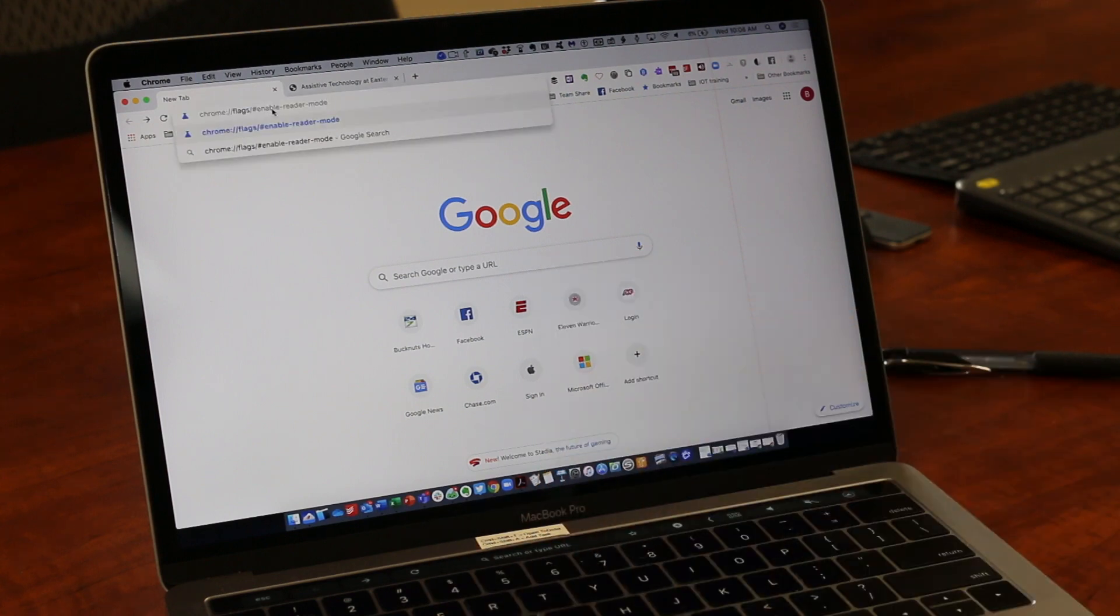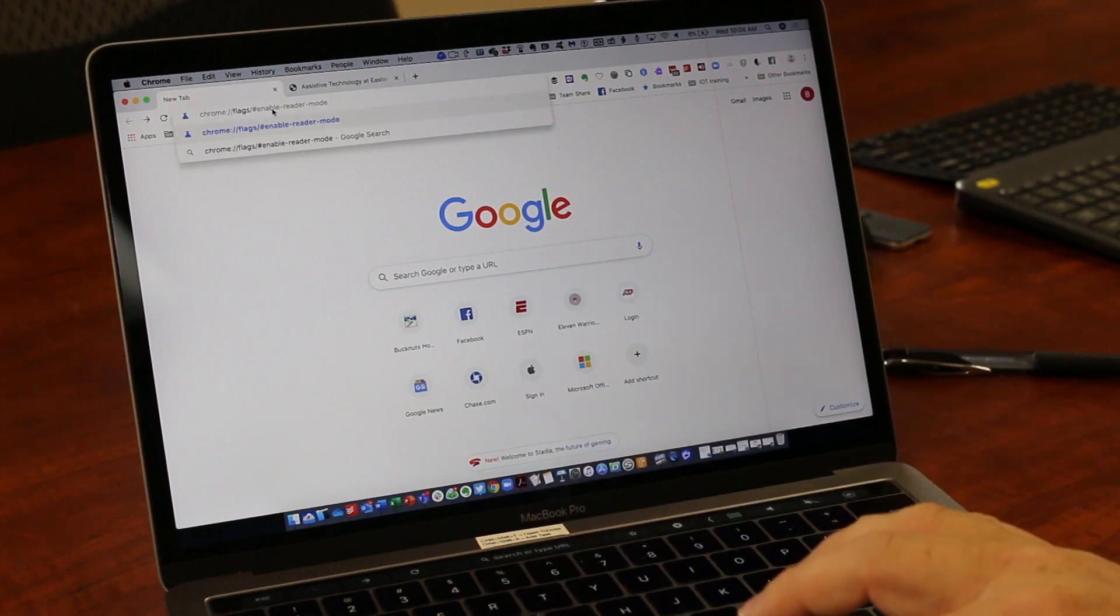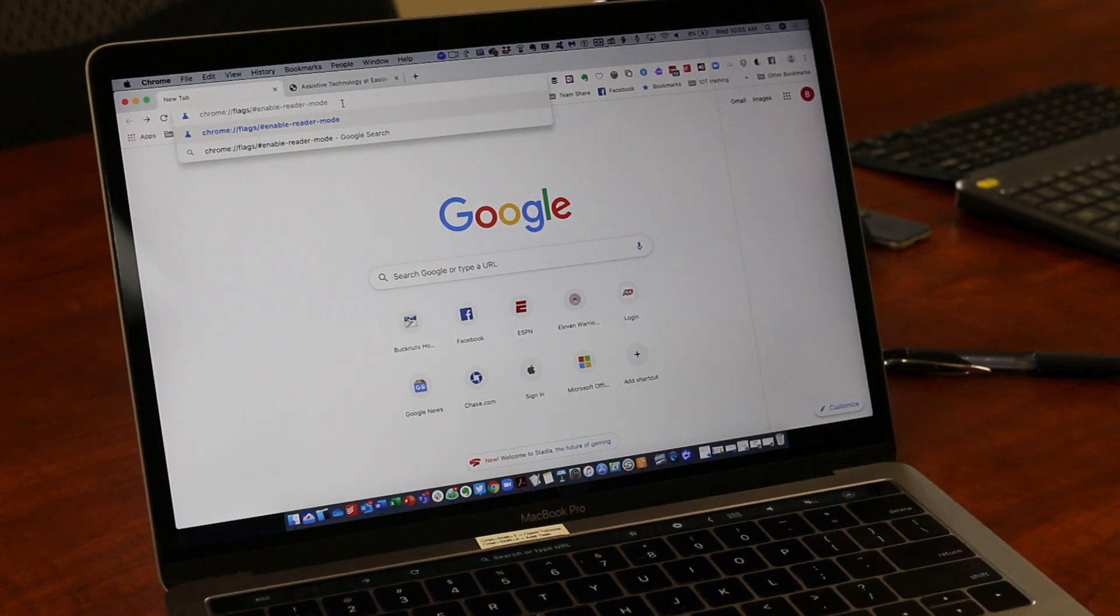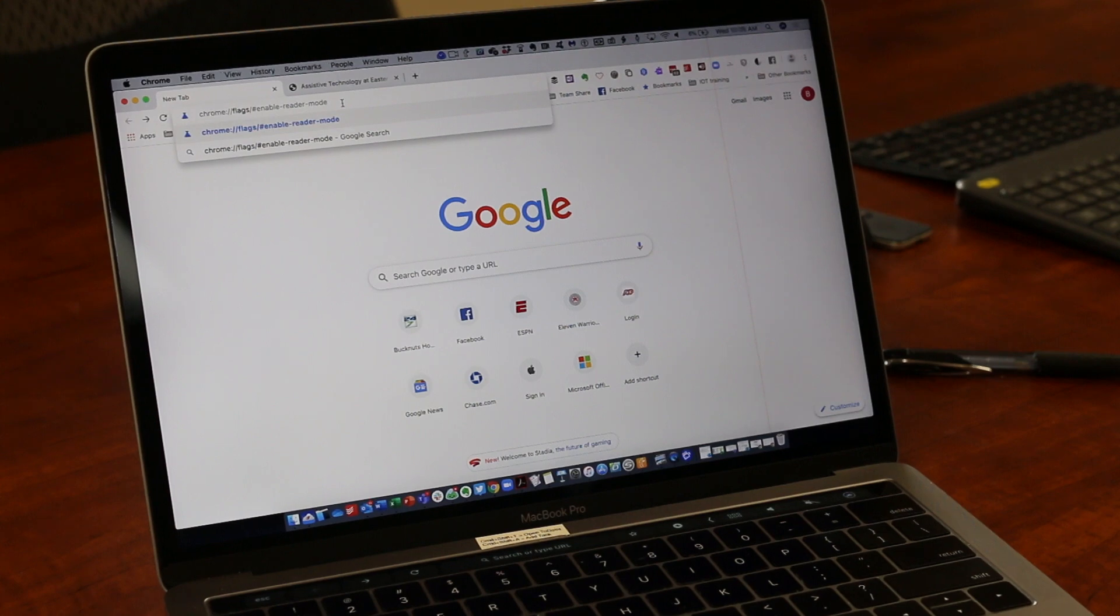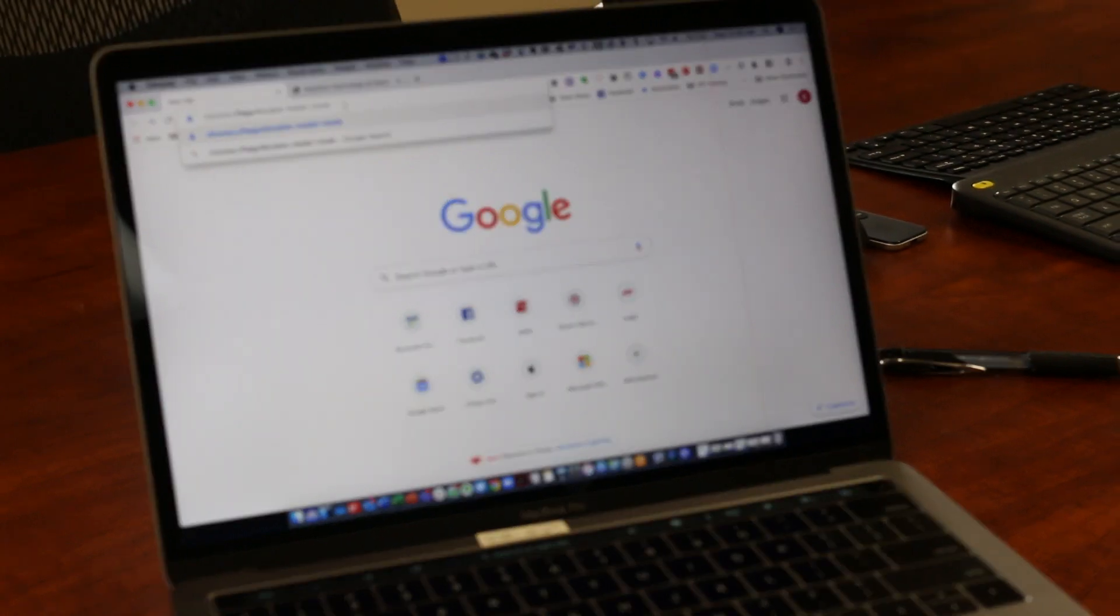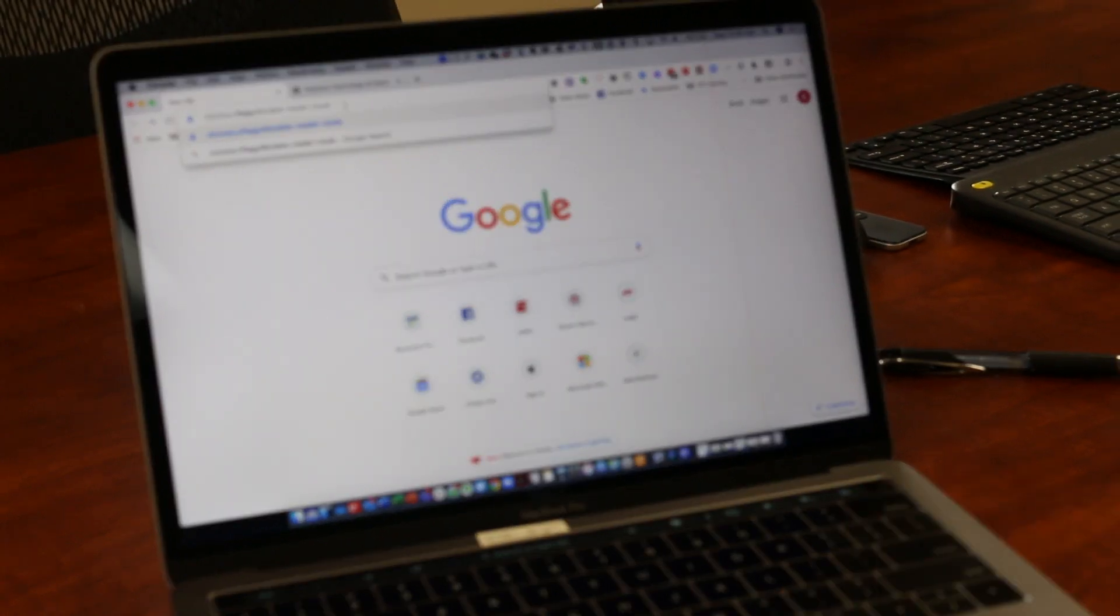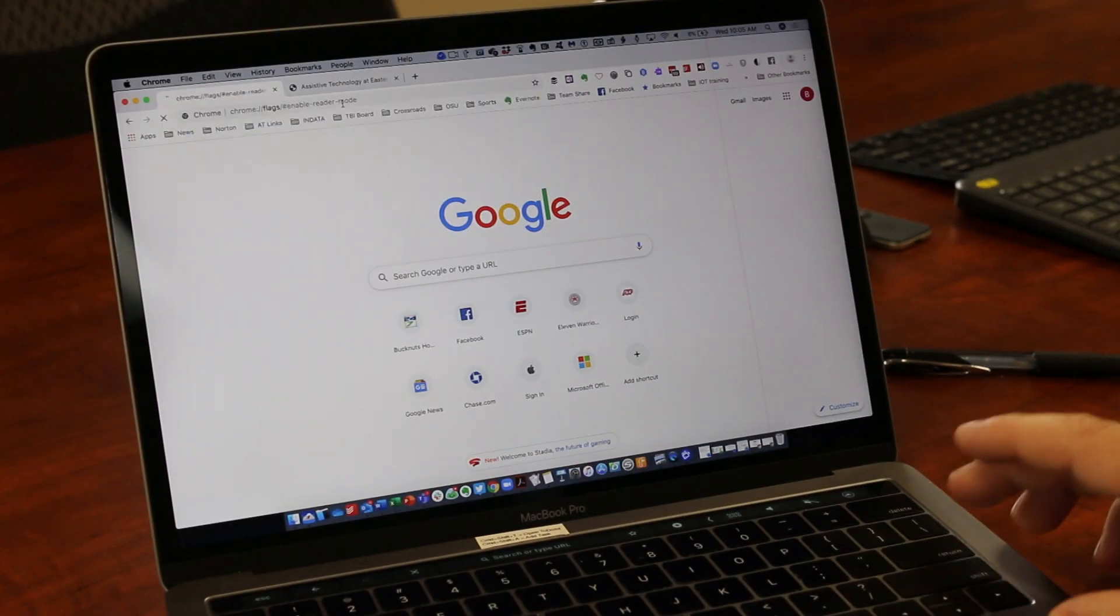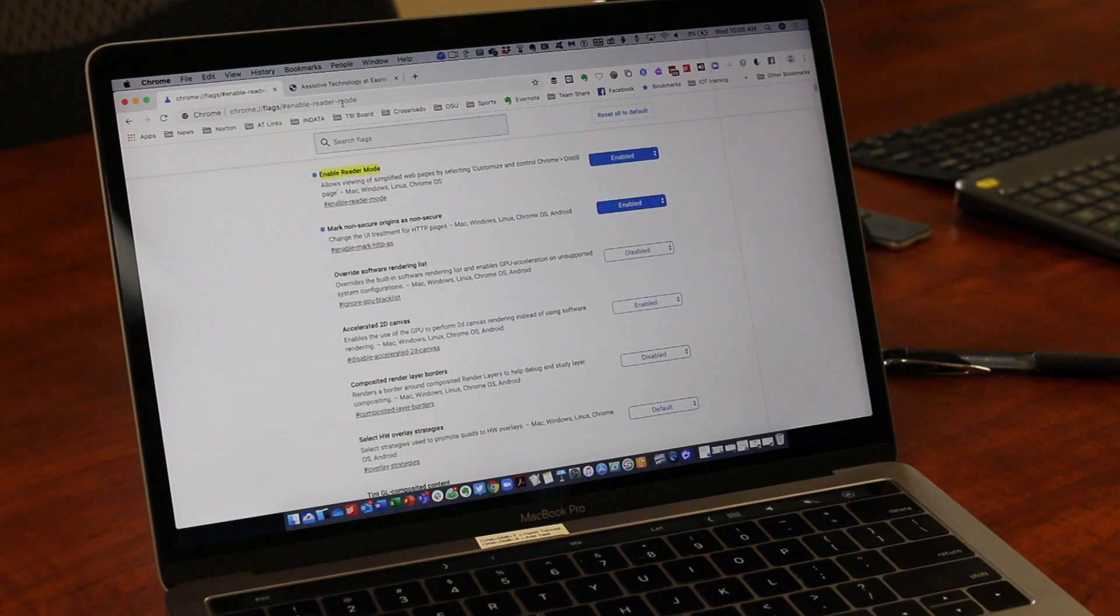I'm going to paste a code in the address bar that will bring you directly to the reader mode feature where you can enable or disable it. You can just put this code into the address bar, hit the enter key, and it's going to bring you to the setting.